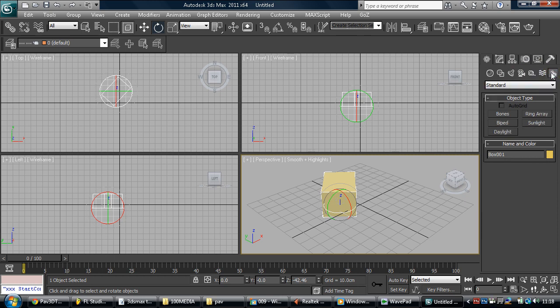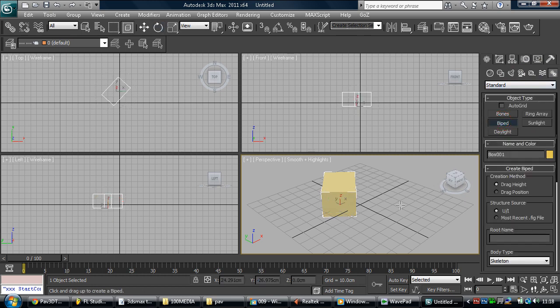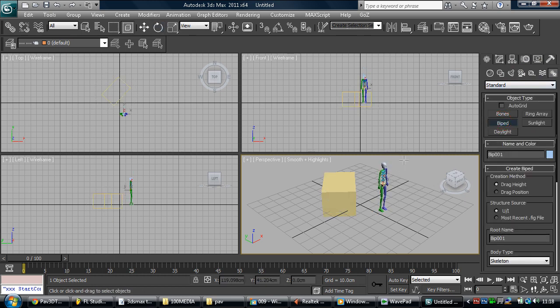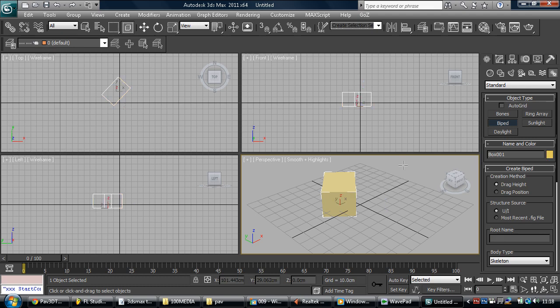And then we have systems, where we basically use biped, which is for example if we're rigging the characters and stuff. As well as that, we've got loads of different things.